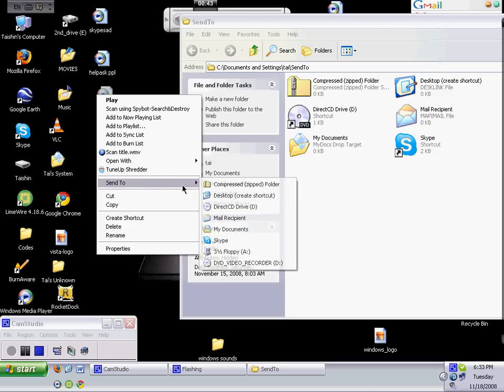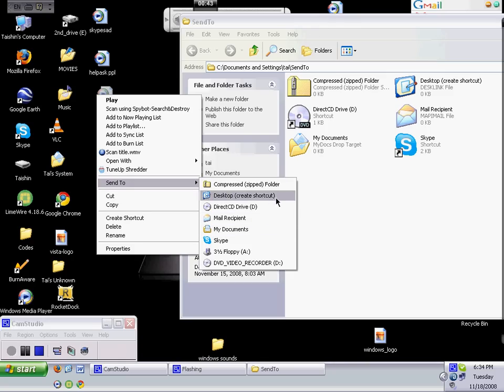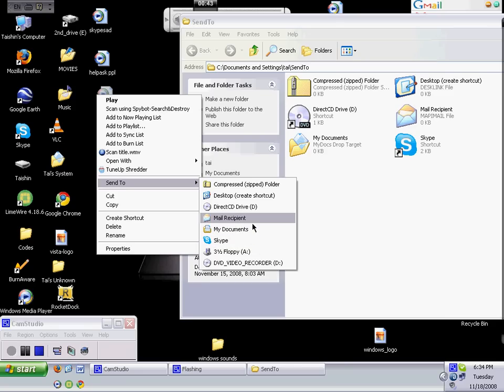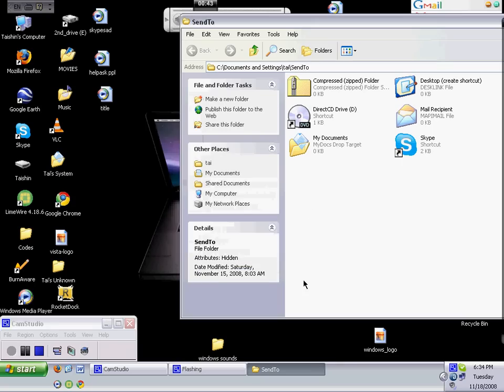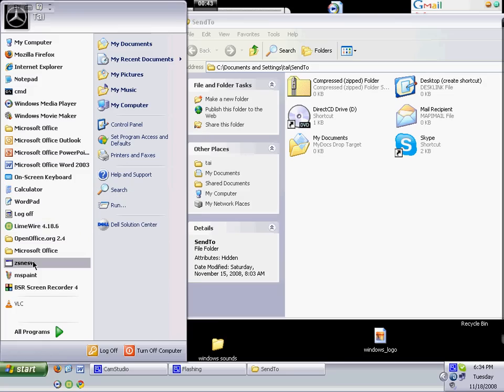Well, if you want to add a program in here, for example, if you want to get Notepad in here, go to start and then get the Notepad program from accessories. Then just right click, drag, and copy here.